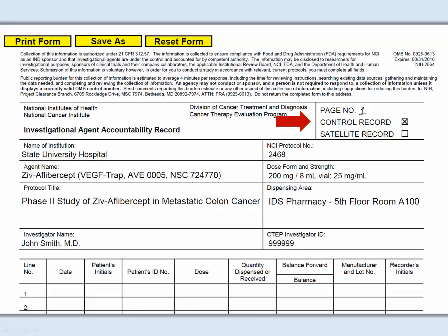Now let's begin reviewing the header. The first area to complete is the page number and record type. The DARF templates do not allow for inclusion of a page number; it must be handwritten in after printing. Check the box indicating if this is a control or satellite record. Under the name of the institution, write out the name, avoiding abbreviations if possible.